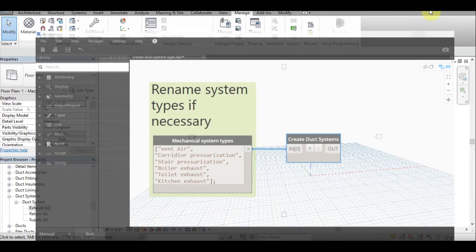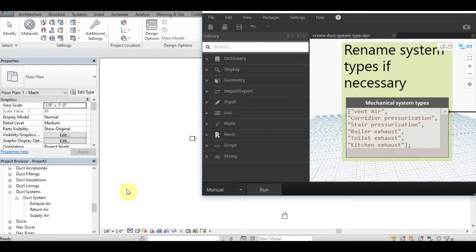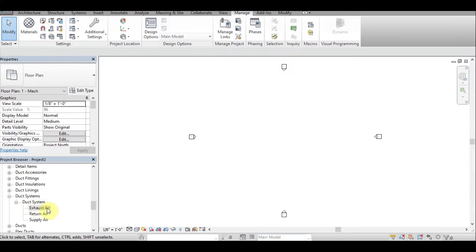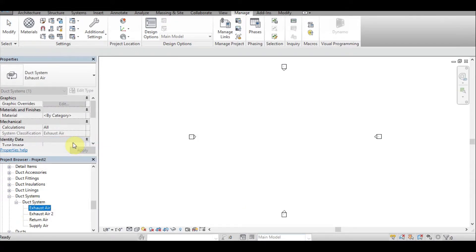Dynamo is a gift to Revit users to automate their work. Using Dynamo, we can save plenty of time. I created a small and simple Dynamo to create a number of duct system types. In the traditional way, we need to duplicate a system and then we need to rename it.